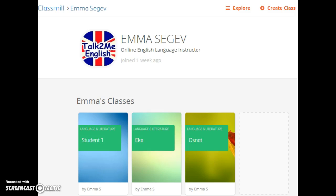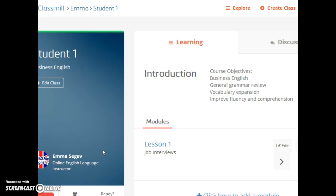Let's look at an example. Rather than send a student an email with lesson feedback, materials, or maybe links to homework activities, I've started creating a course page for each student and adding all the details of each lesson as a module.